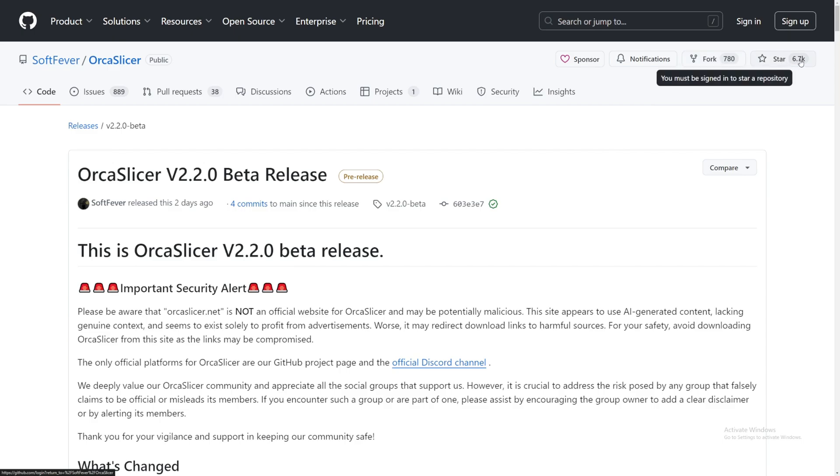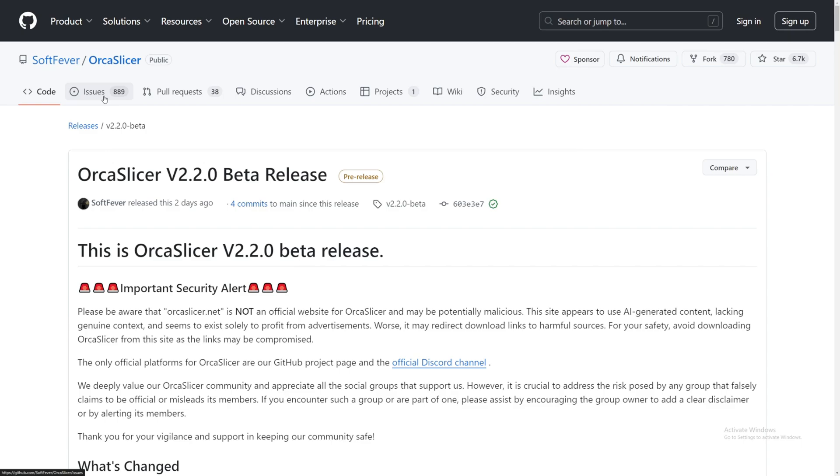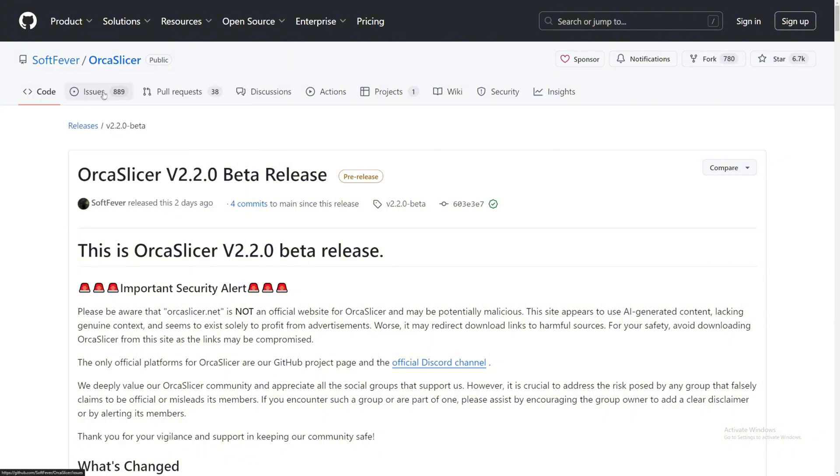It is very popular. It has stars, forks, and 889 issues, and 38 pull requests. If you see like a SoftFever OrcaSlicer and it doesn't have that much forks, no stars, no issues, no pull requests, just don't download from that. Just find the official one, which is this one right here.